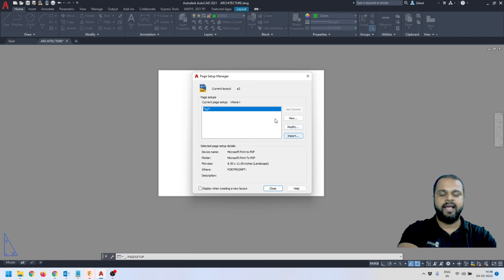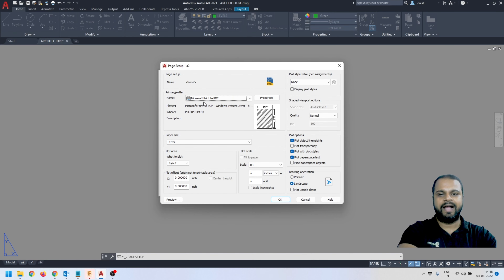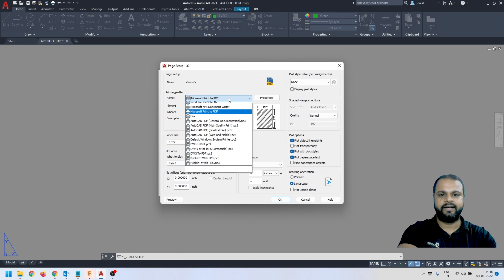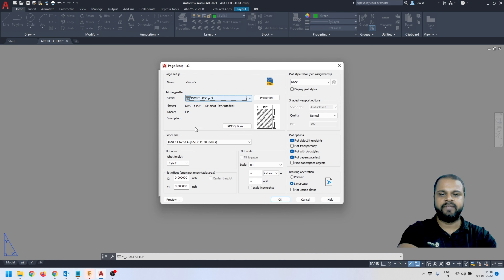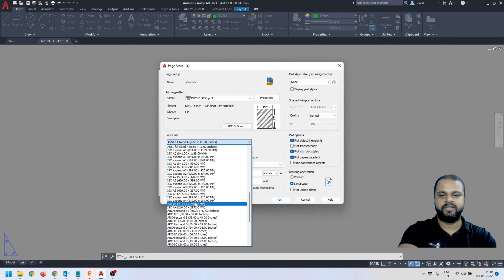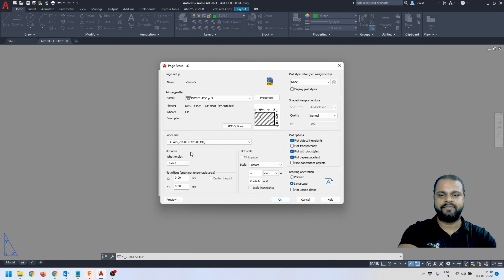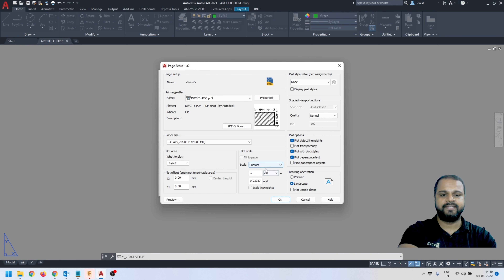I'll activate Page Setup Manager for this particular layout and click Modify. I'll make sure that the setting is selected as DWG to PDF. Then I have to select the correct paper size — since we are working on the A2 layout, I'll select A2. The paper orientation is landscape mode, which I'll keep as is. For 'what to plot,' I'll keep it as Layout since we're in layout space, and the scale I'll always keep as 1:1.